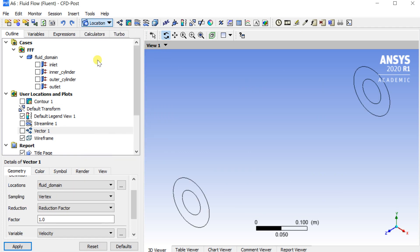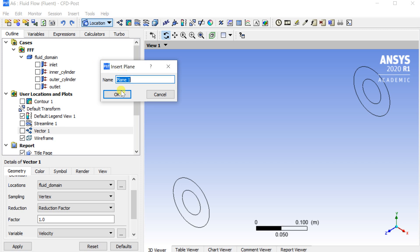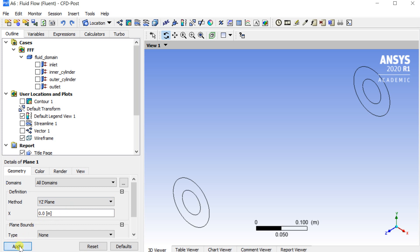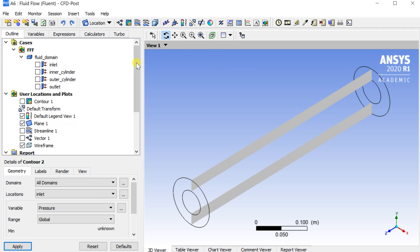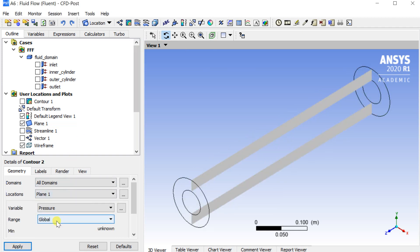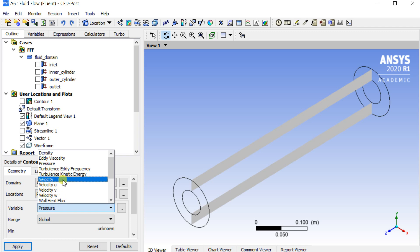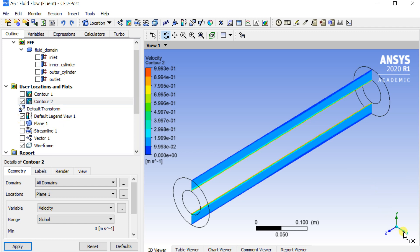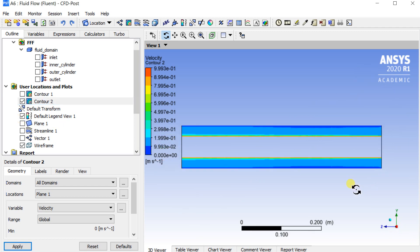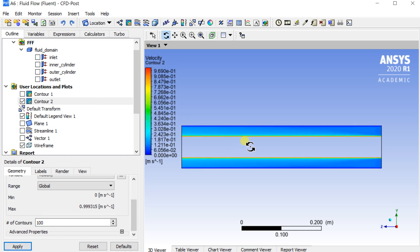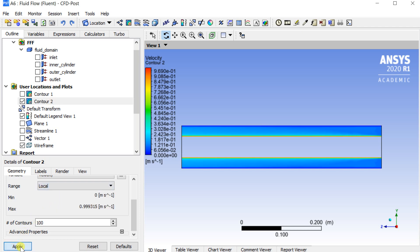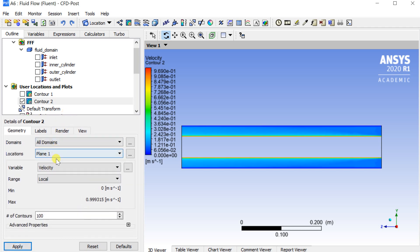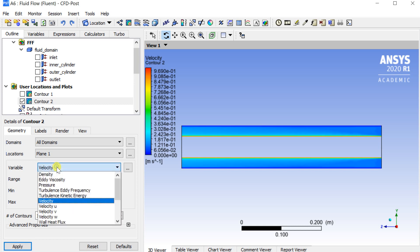Insert a new plane on YZ plane. Insert a new contour. Local Range Contour varies the contour as per the location or surface only, while Global Range is for the full domain. Similarly check the other variables too.